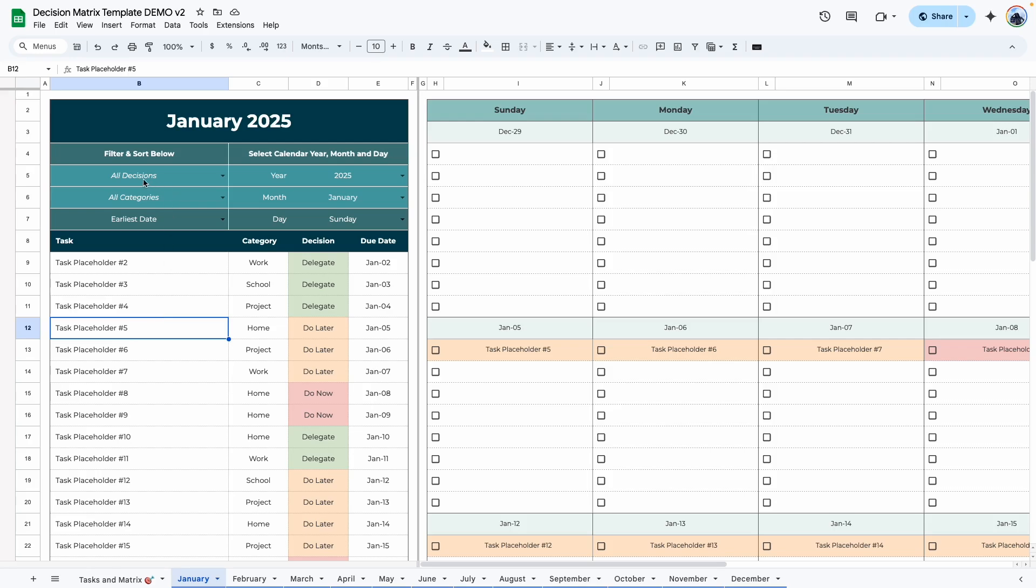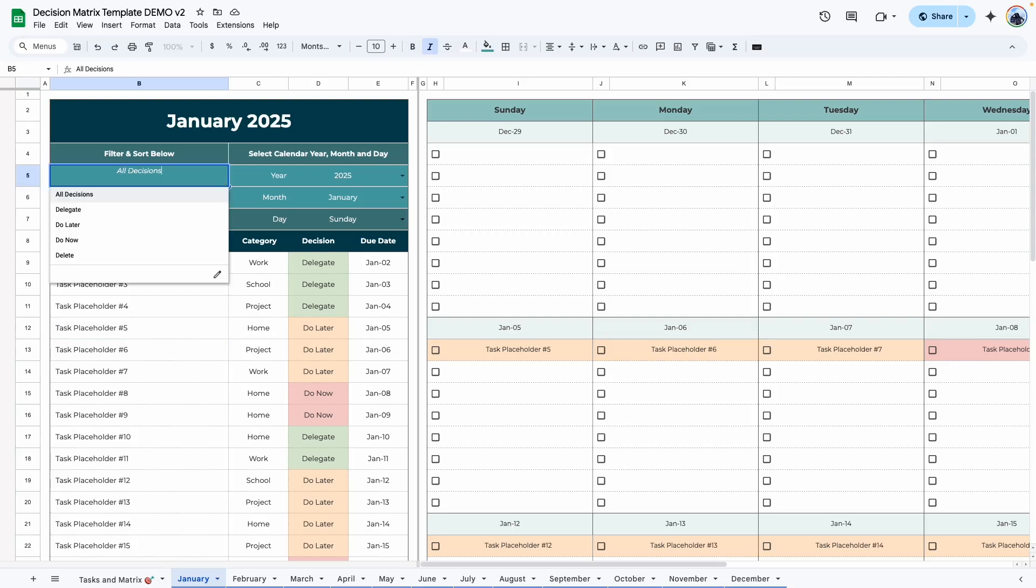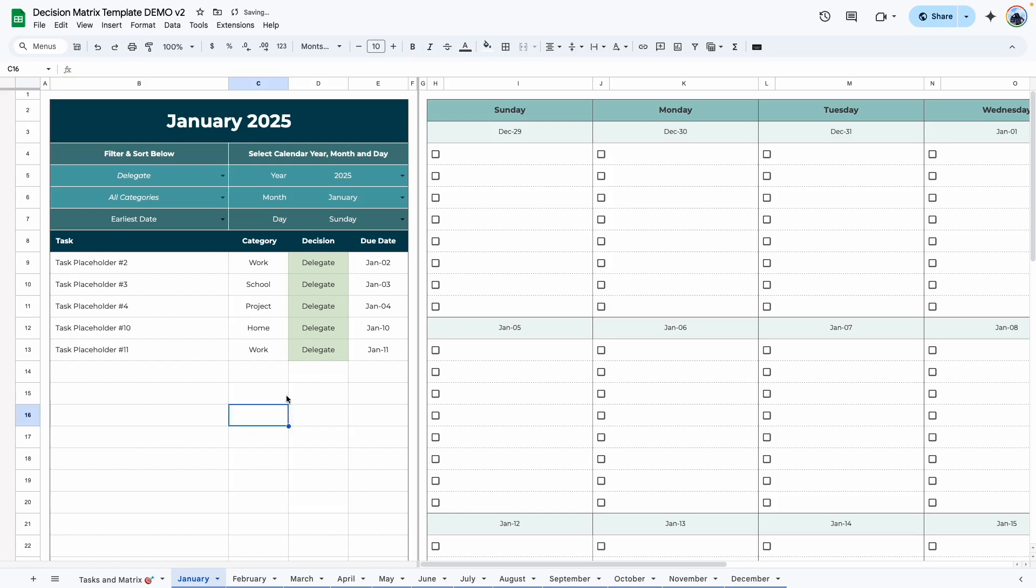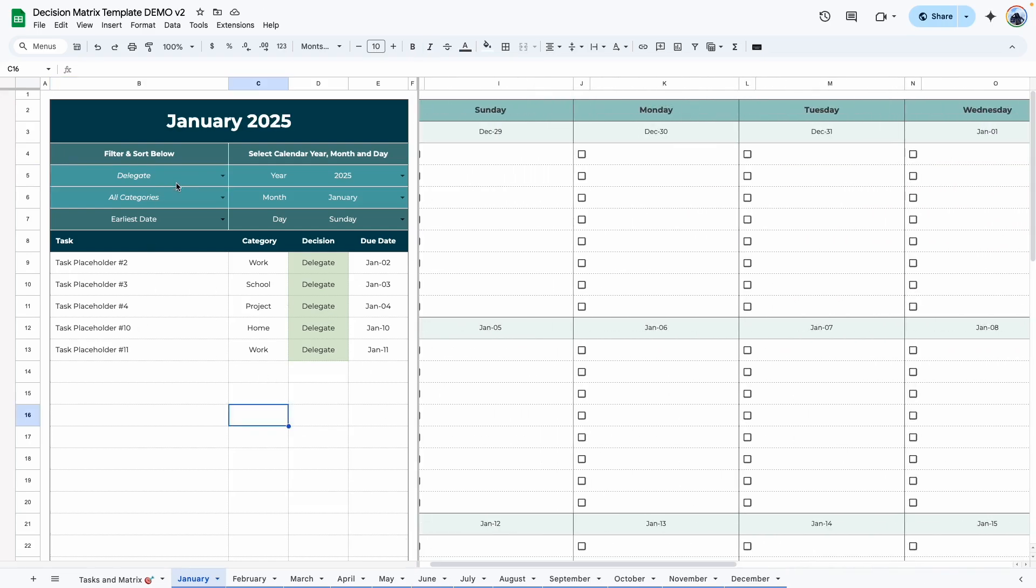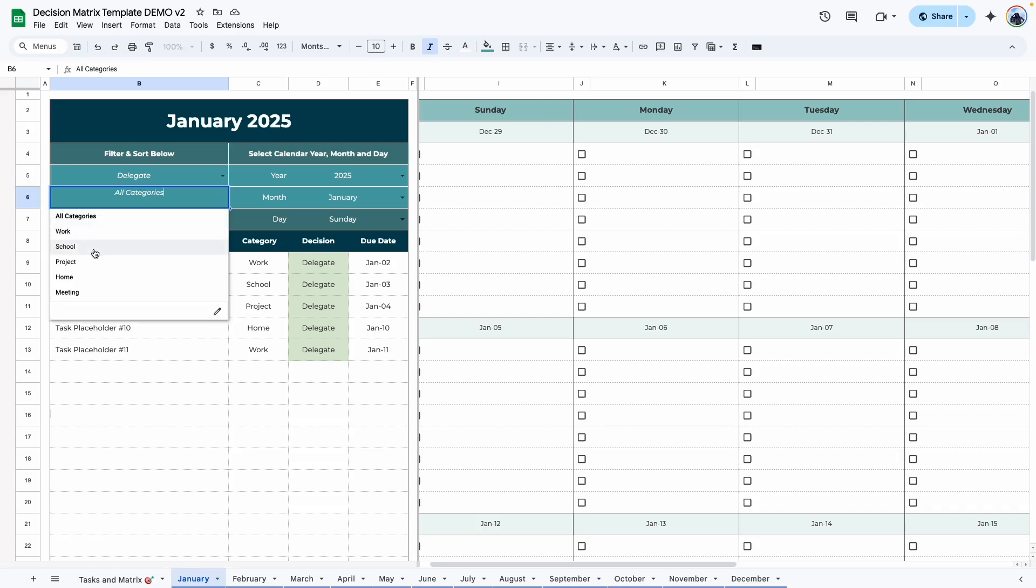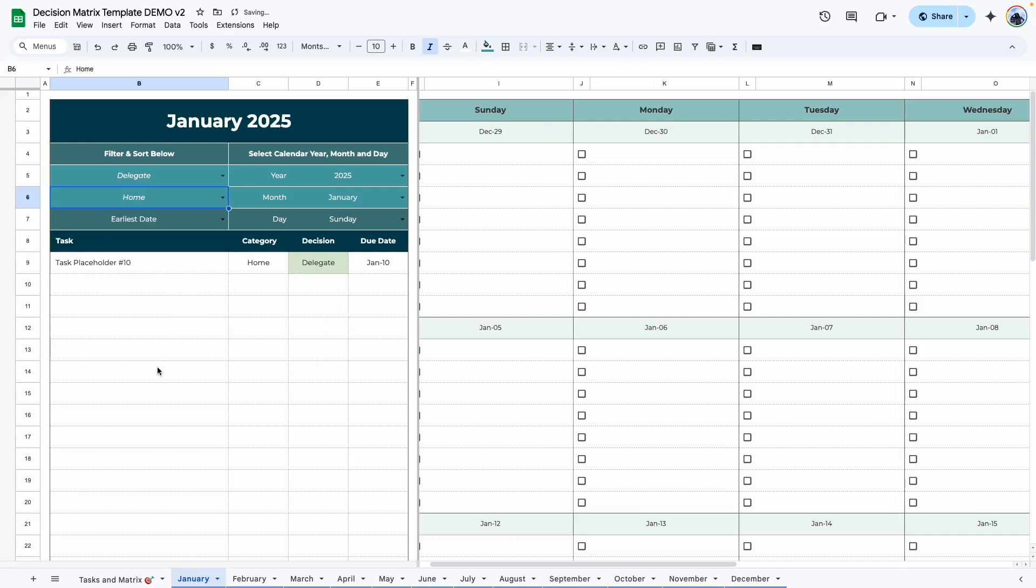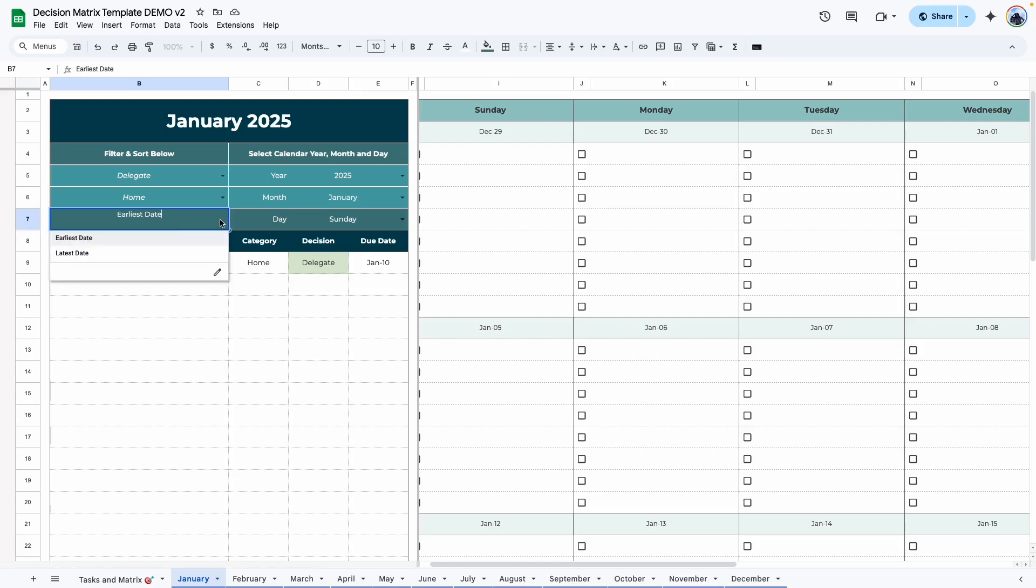And what's nice about this table is you can filter the task. So right now by default is showing all decisions and all categories. You can decide, okay, I only want to see the decisions that are assigned to delegate. So click on that and click on delegate. And as you can see, it only shows delegate both here and in the monthly area. In addition to that, you can also decide to filter by category. So if you're using this for work and school and home task, you can decide, okay, I'm home. I only want to see my task related to that category.